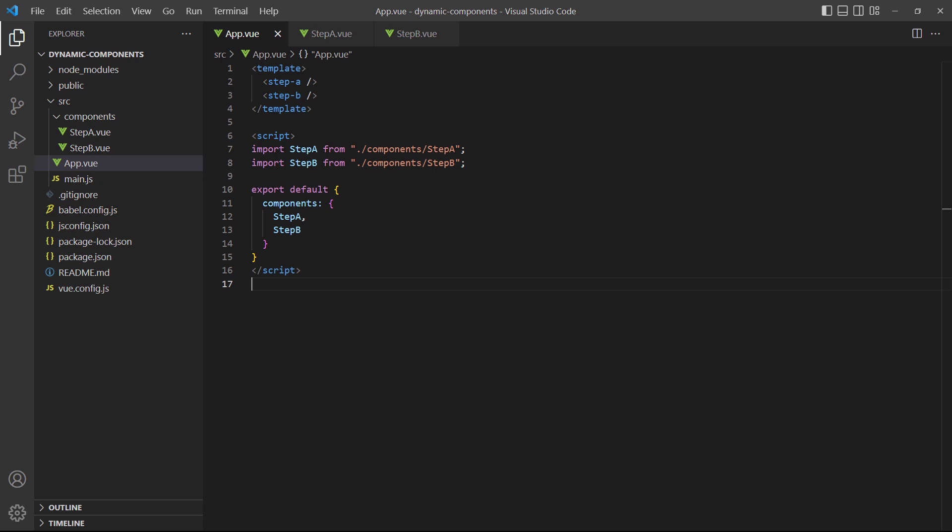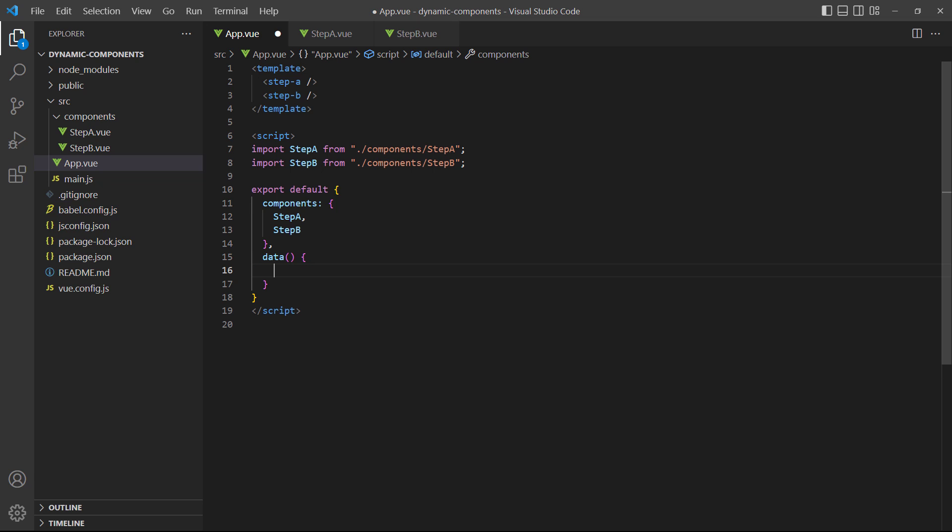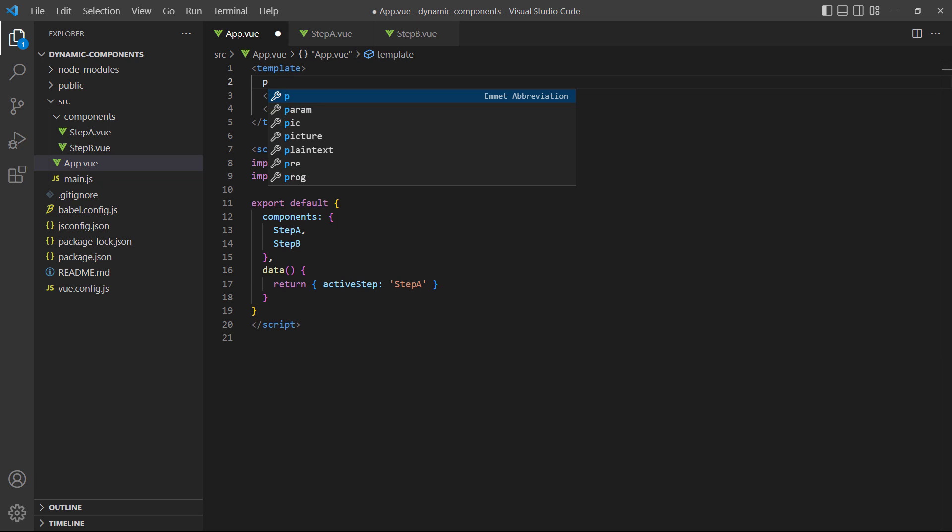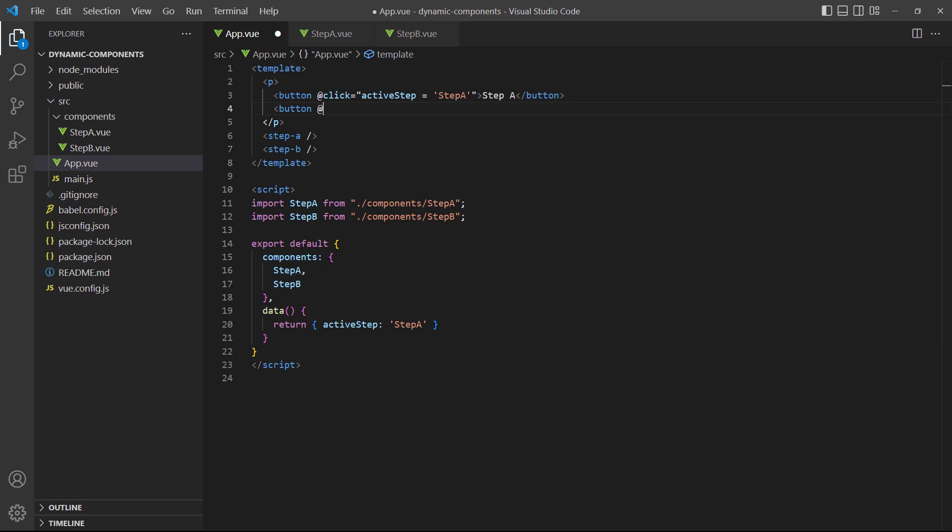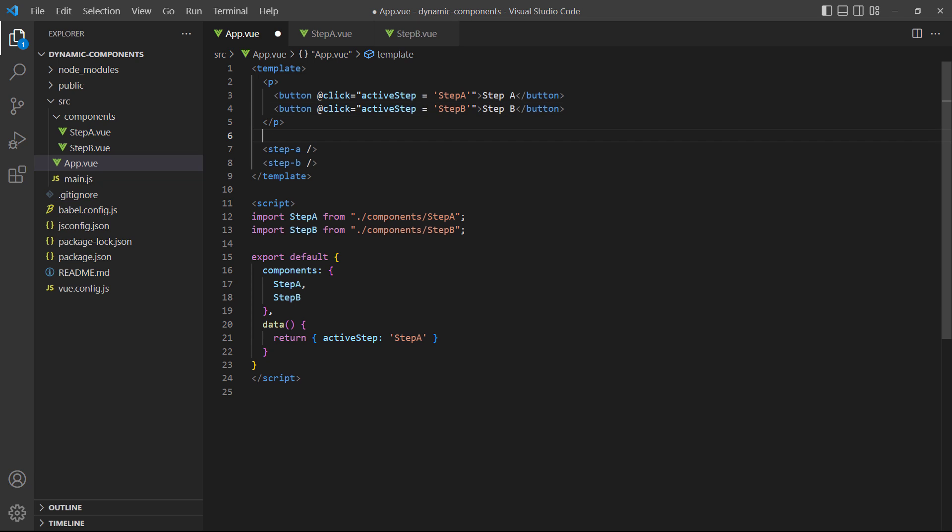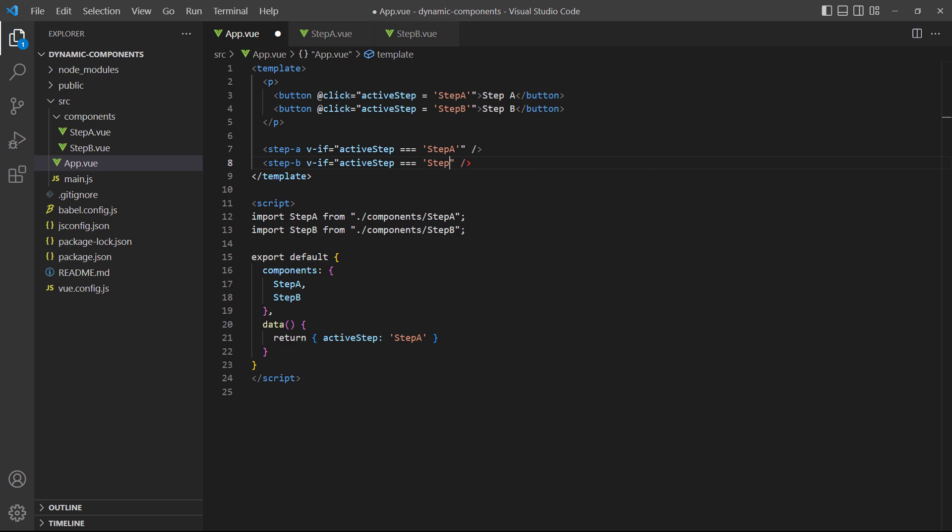Let's start by demonstrating the multi-step process without dynamic components. We'll add two buttons in the template that switch between the step components based on a data property's value. When we click on a button, it changes the data property to the current step and loads the correct component through the VIF directive.